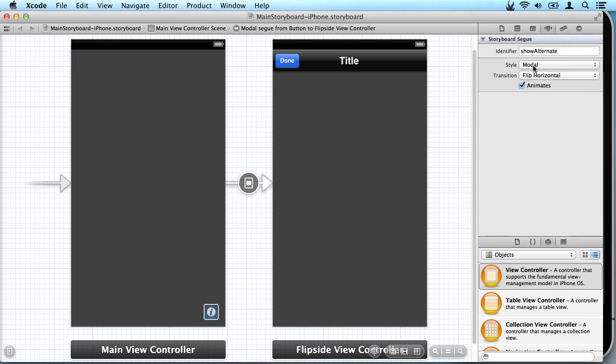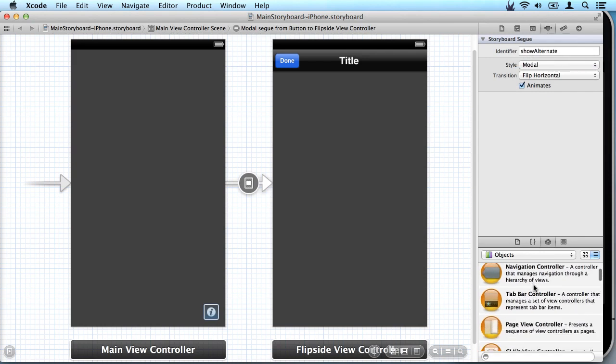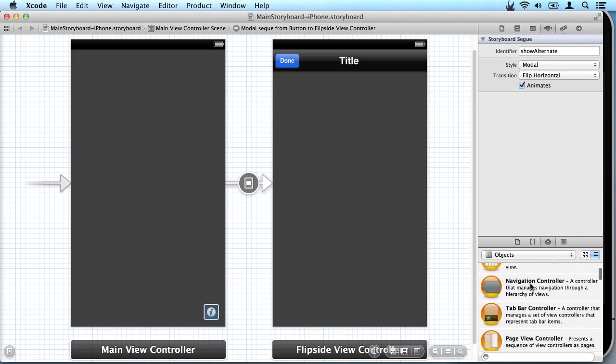One comment about styles is the push style is only used if you are using the navigation controller containing other views. So in this case we're not using a navigation controller so we need to use modal style.